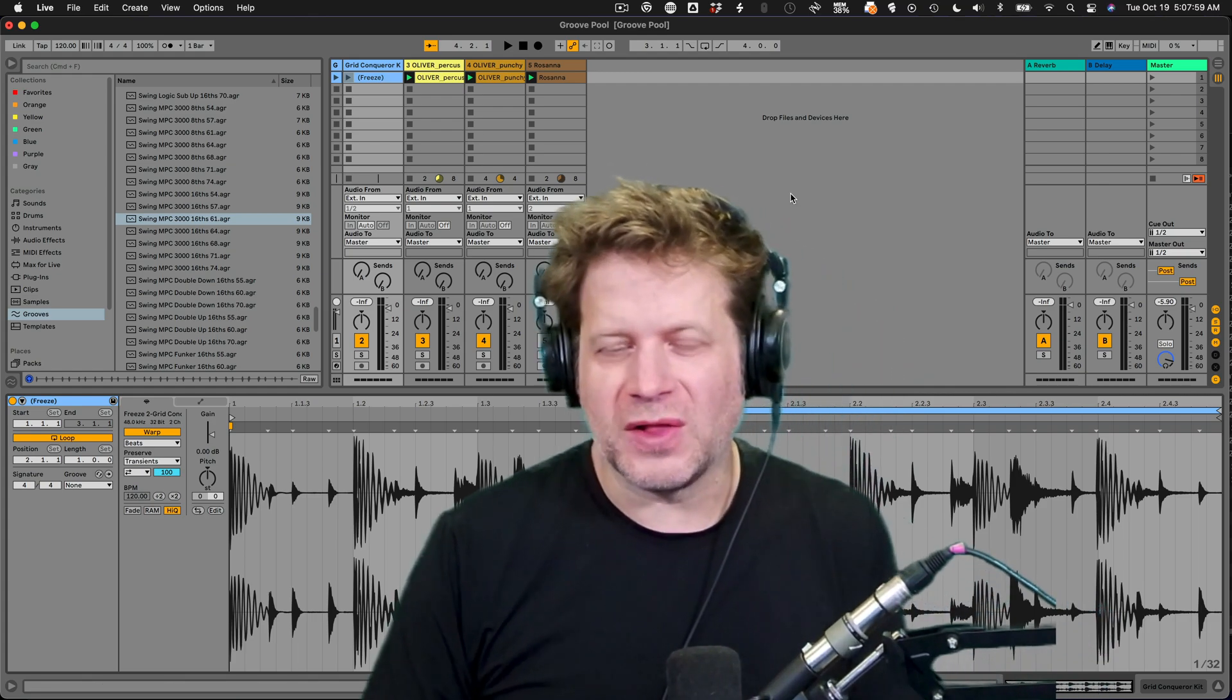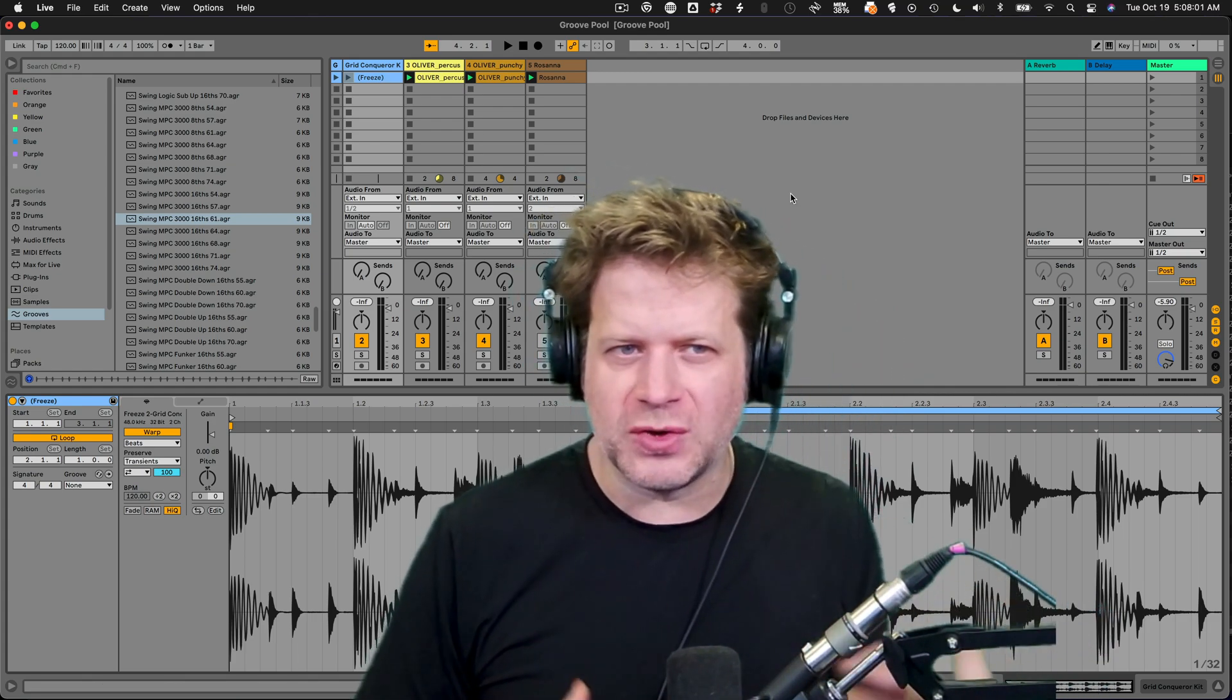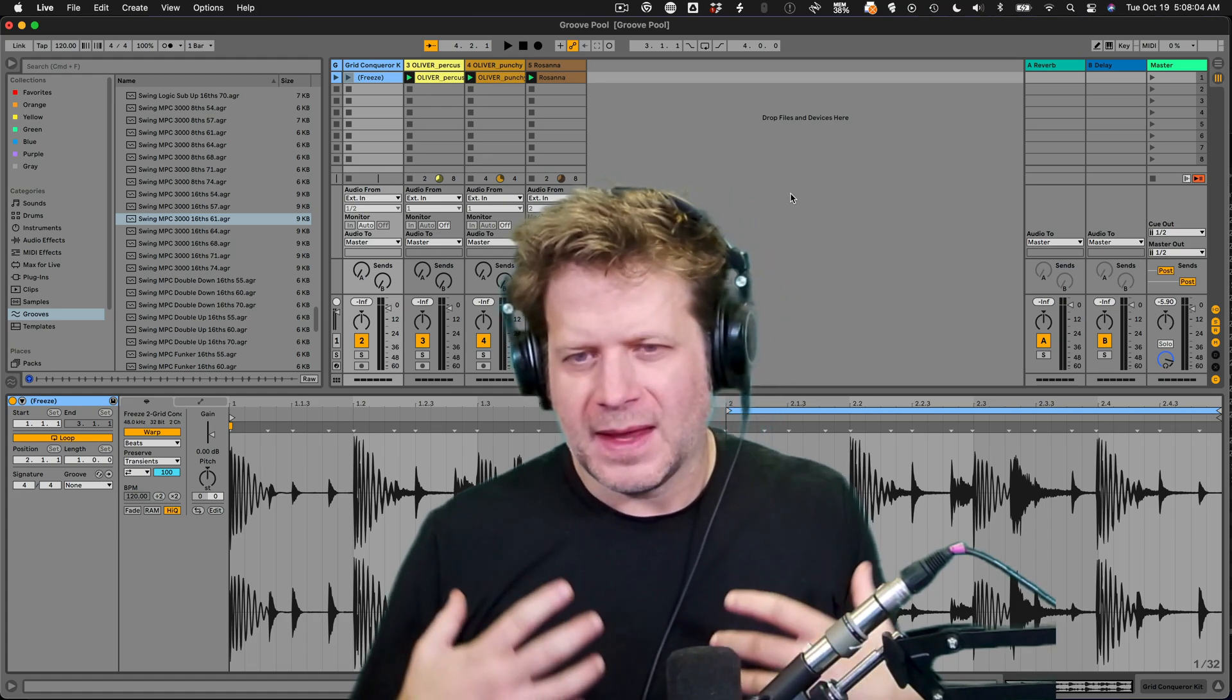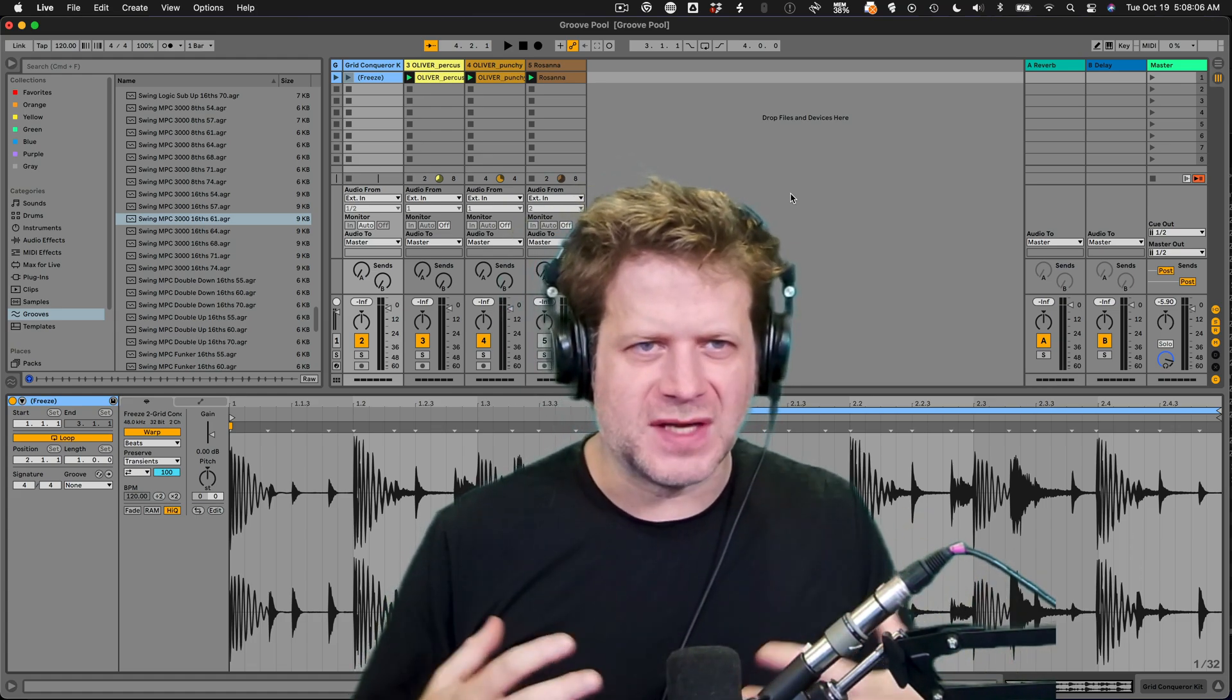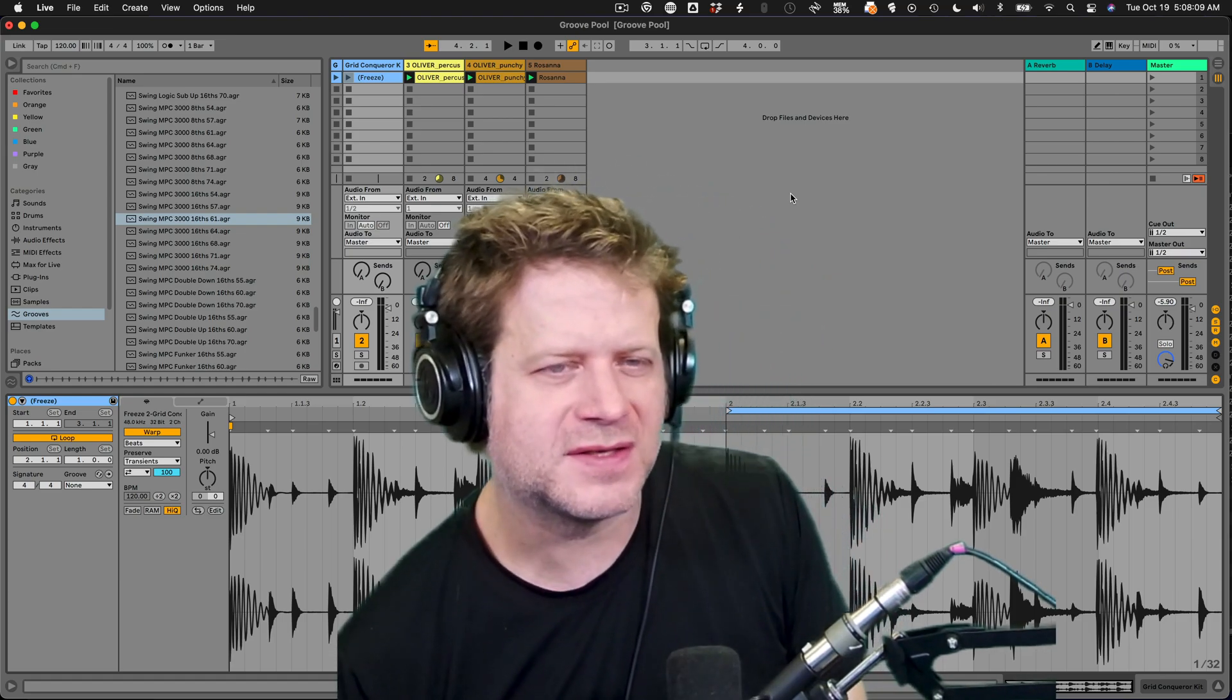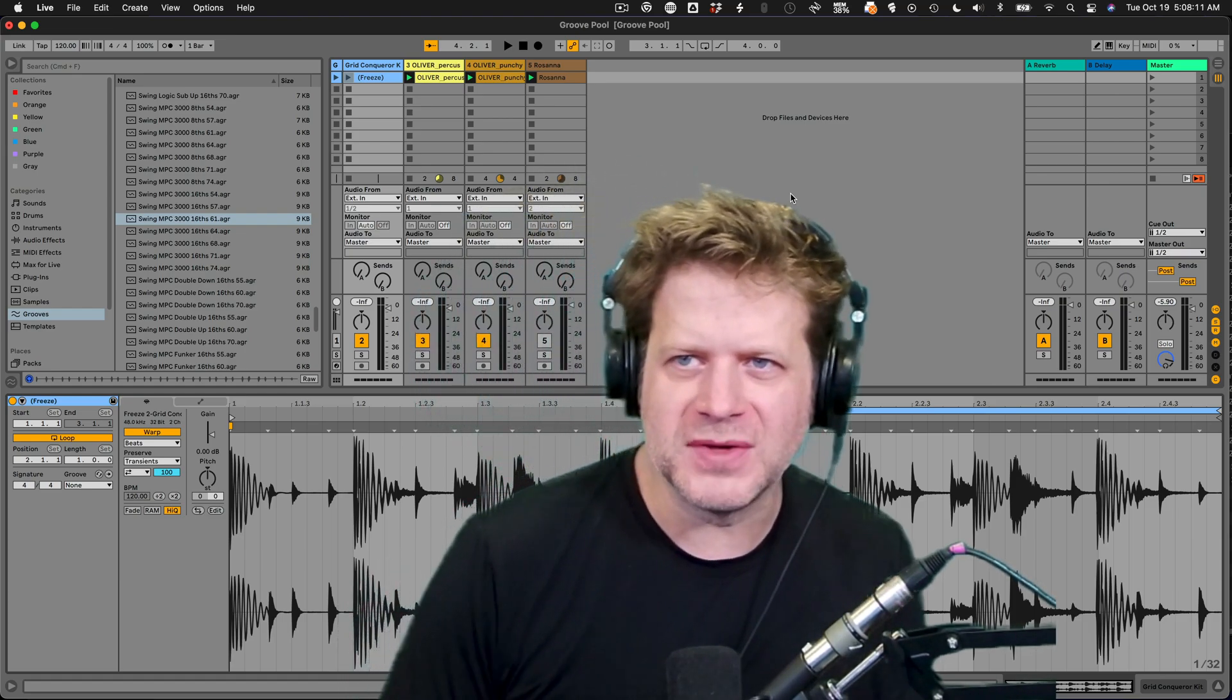So that's how you can collaborate with people that may not have the same packs as you may not have the same instruments as you. And you can share Ableton Live sets with them this way. So thank you and hopefully you find this helpful and enjoy making music.